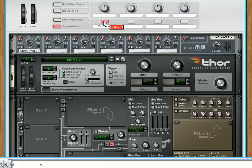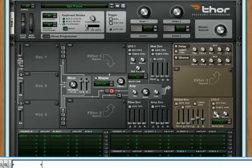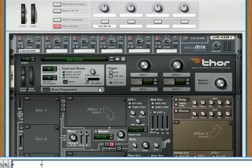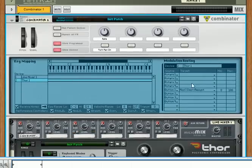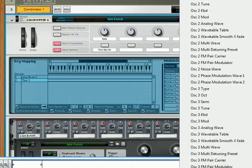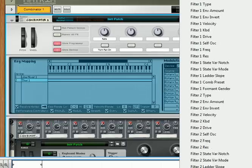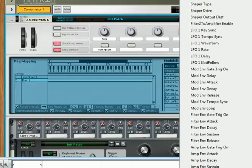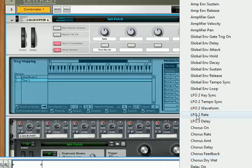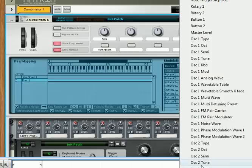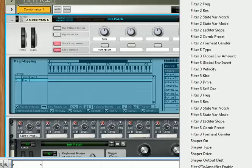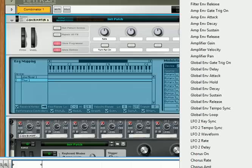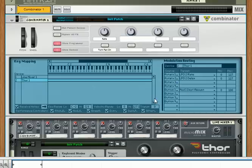Now we want to control the rate, the delay, the key sync, and the tempo sync. Assign the rate to rotary one — in Thor for rotary one, scroll down until you see LFO 2 and select LFO 2 rate. Then for rotary two, assign that to the LFO 2 delay parameter. Scroll through the list again — it's a bit of a hassle but worthwhile in the end — and assign LFO 2 delay so that rotary two controls your delay.